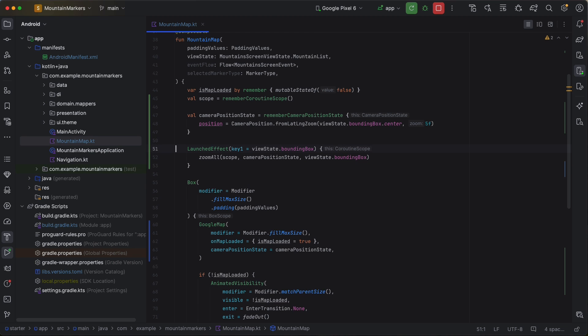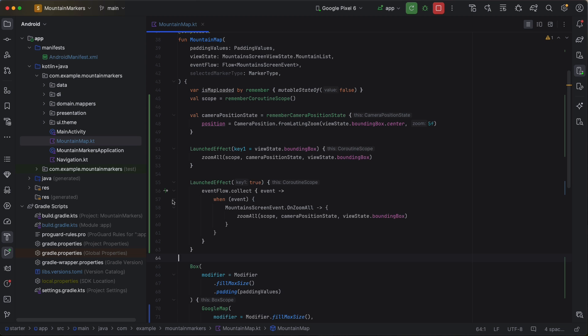But what happens when the user moves around and starts exploring the map? We'd like to provide them with an easy way to return to this same location and zoom level. The zoom extends button sends events to the view model, which in turn are emitted to an event flow from which we can collect screen events. This is a great way to decouple parts of our UI. In this case, the zoom button exists in a part of the app that doesn't have access to the camera.